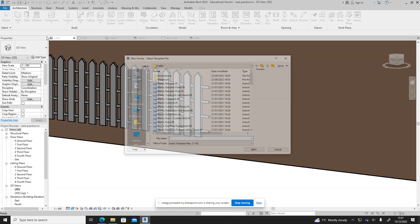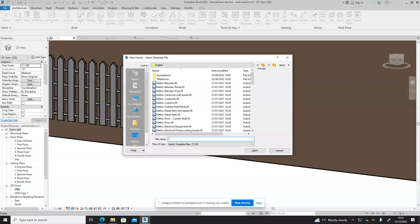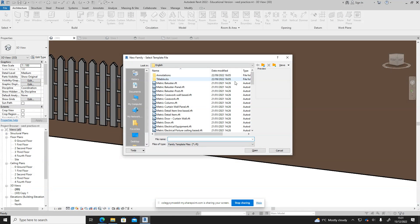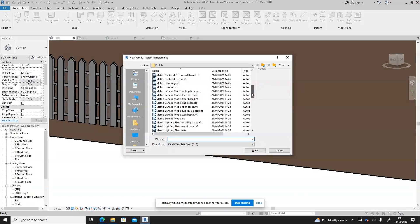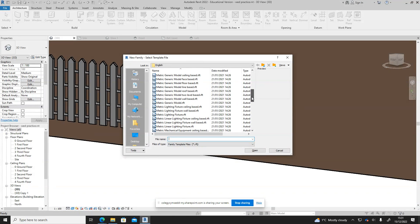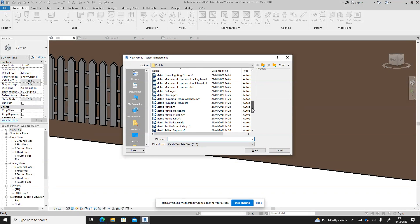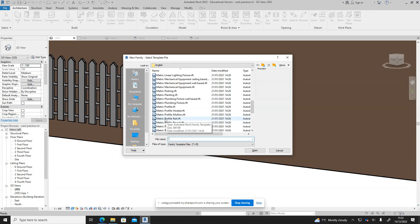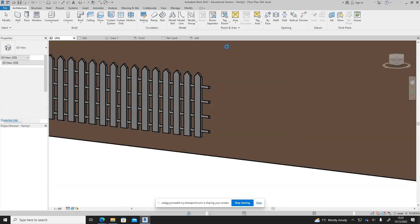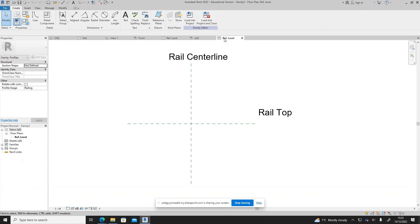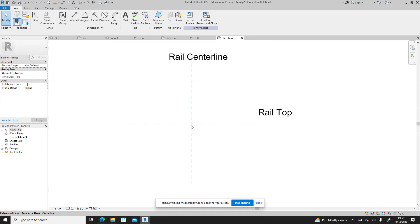We want to look for one that's got rail in the description so I'll just scroll down until we find it. There we go, metric profile rail, open. Then that will bring up a new reference for us to draw it on.